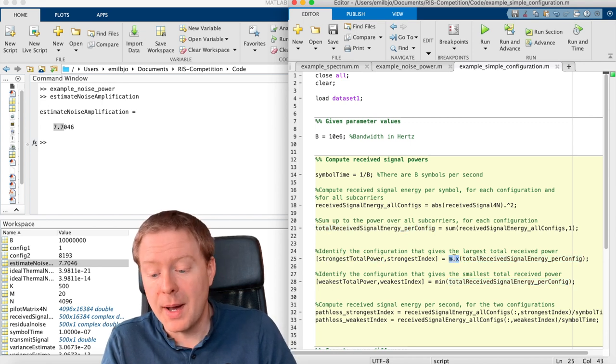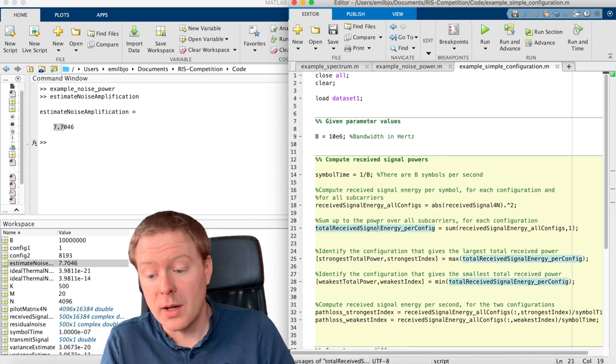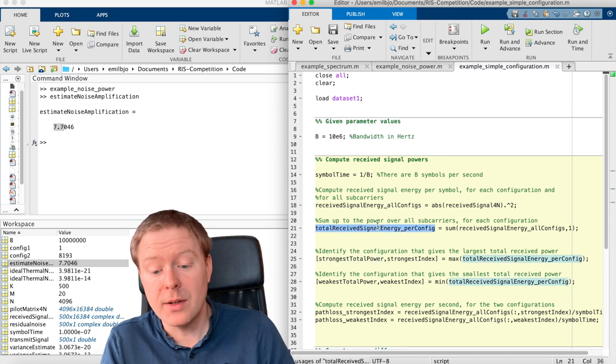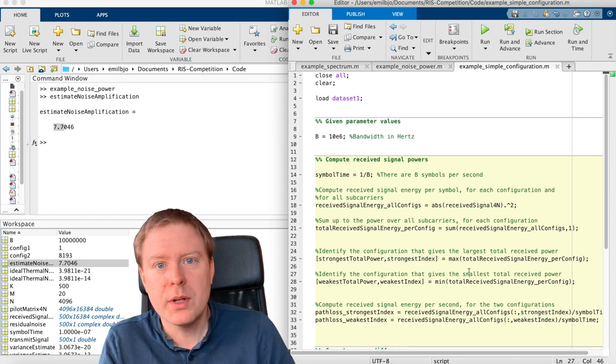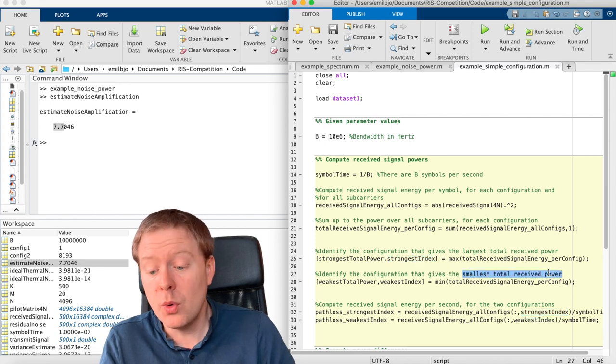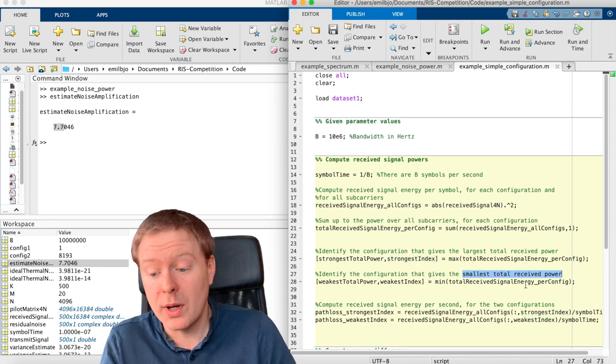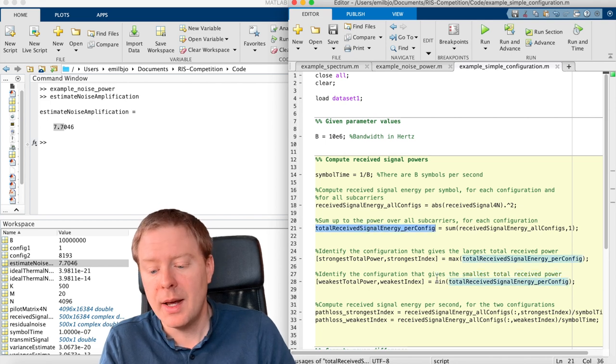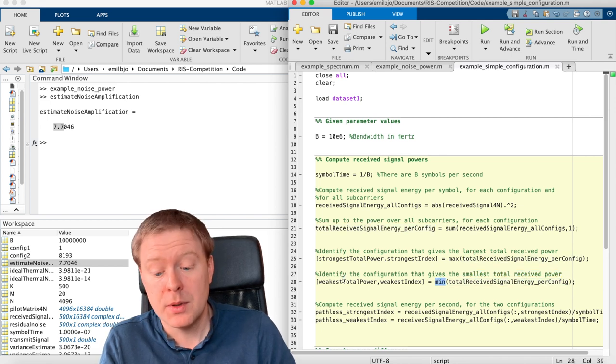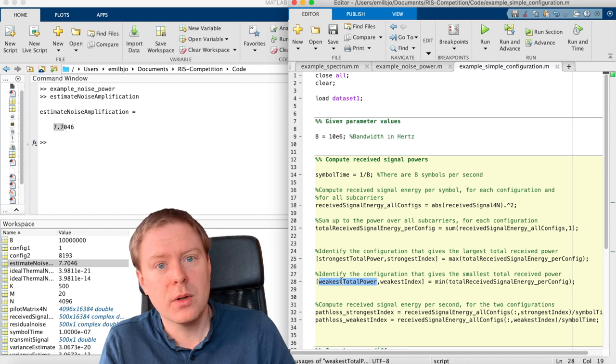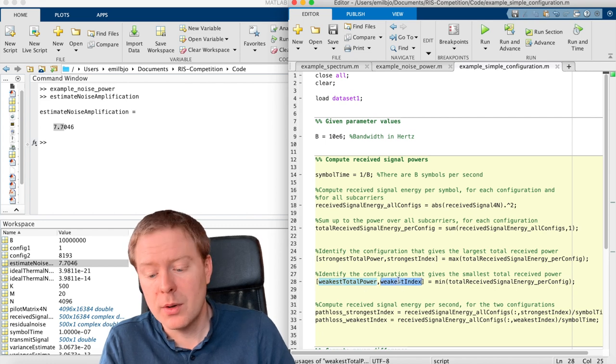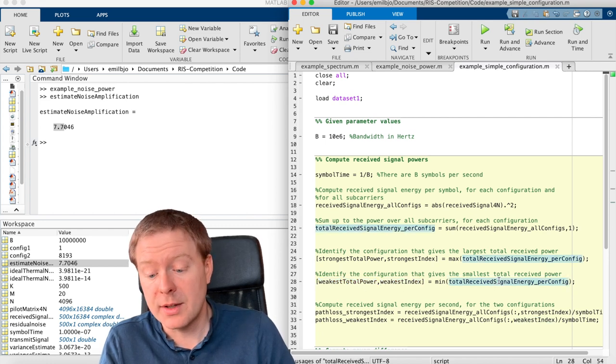If you would like to figure out the configuration among those that we have tested that have the strongest total power, we can use the max operator and figure out the strongest total power, the largest value in this vector, and its index. We can also compute the smallest total received power among all our configurations by taking this vector and take out this minimum, store the smallest total received power and the index of it in this vector.